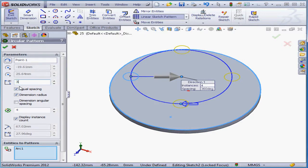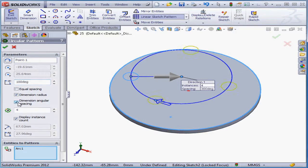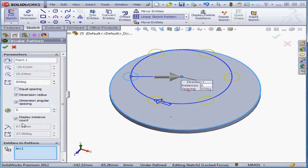Or enter the total angle value, let's say 300 degrees. I'm going to check dimension radius and dimension angular spacing. Number of instances will be 6.